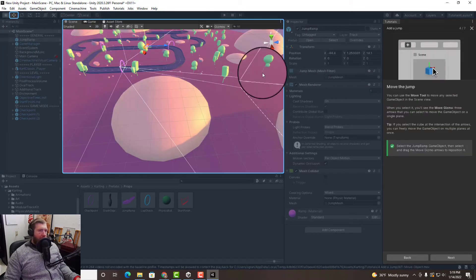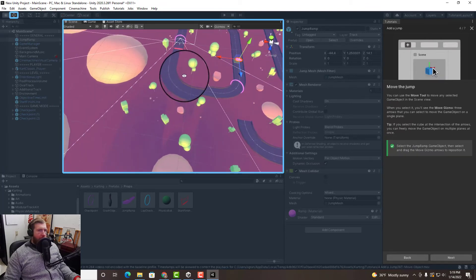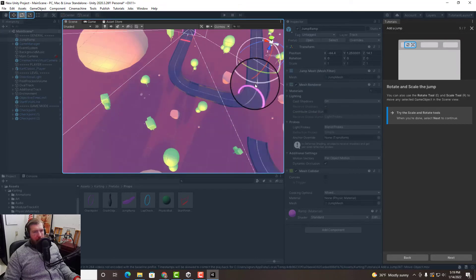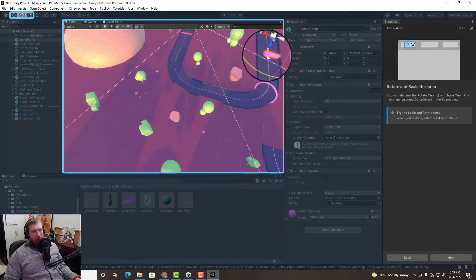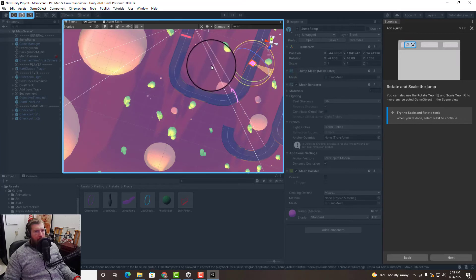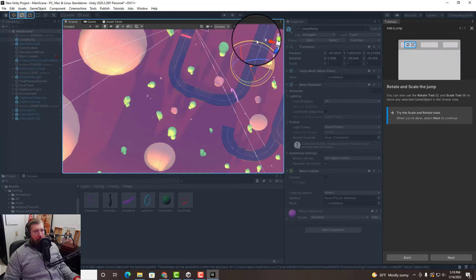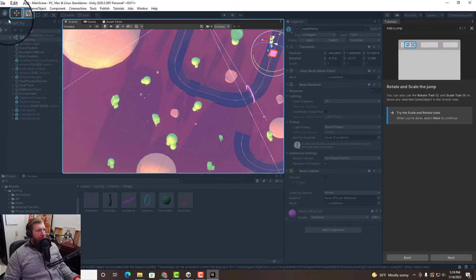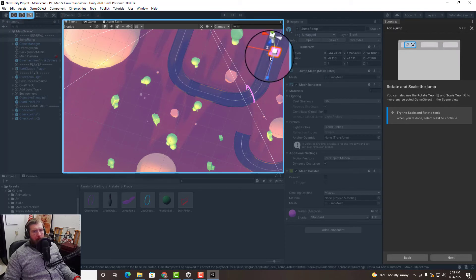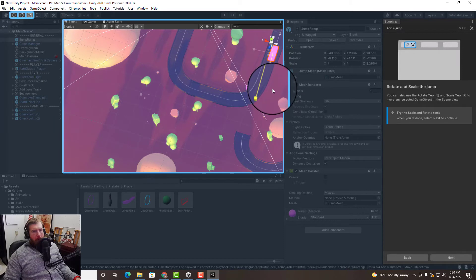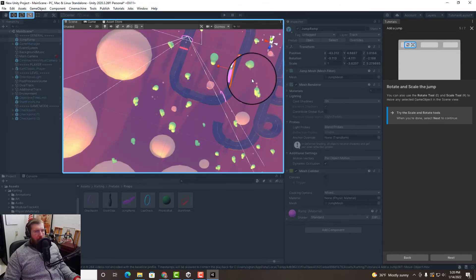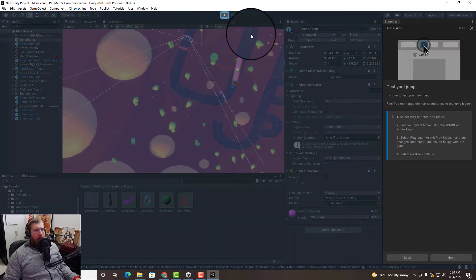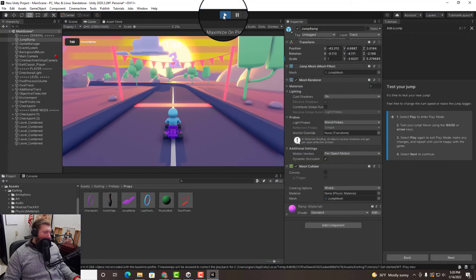Now this jump is facing the wrong direction. So we got to come up here and... all right, that might do something. Let's take a look, let's take a look at the jump we just made.